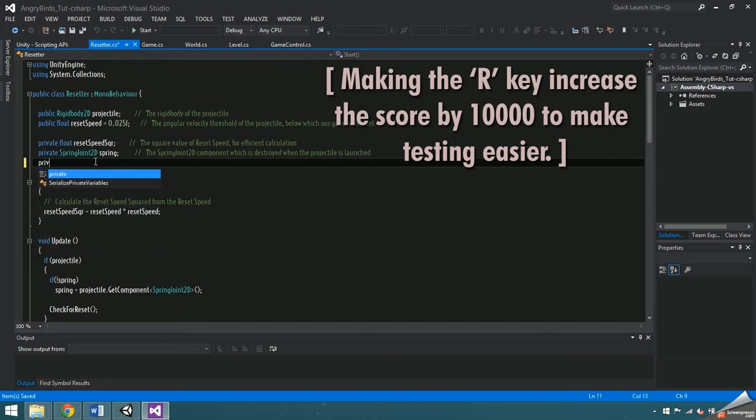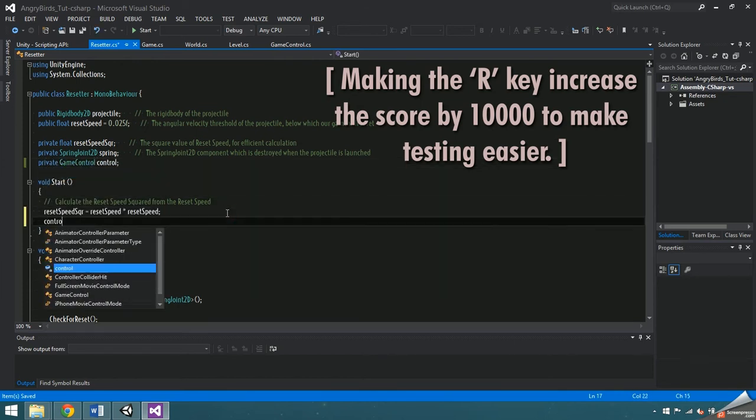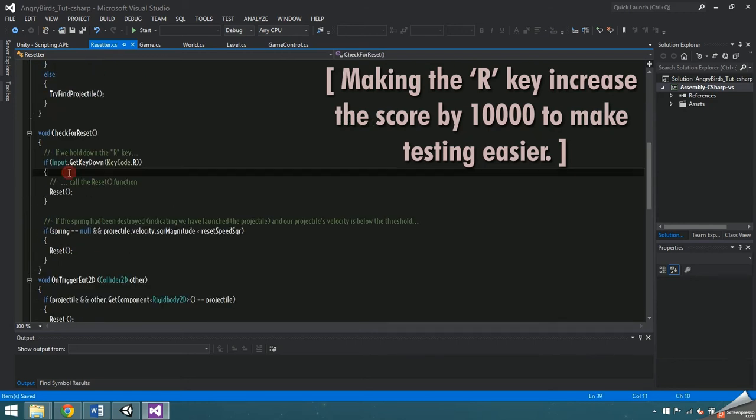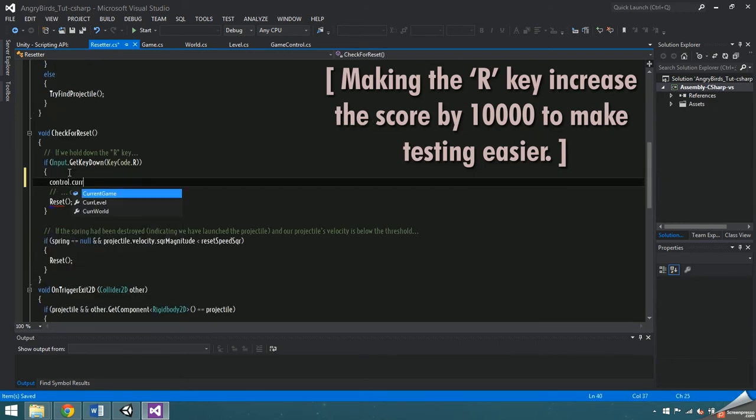For the sake of testing, I'm going to add a game control member to the resetter script. Set it to find object of type game control, then increment the current score of the current level by 10k.